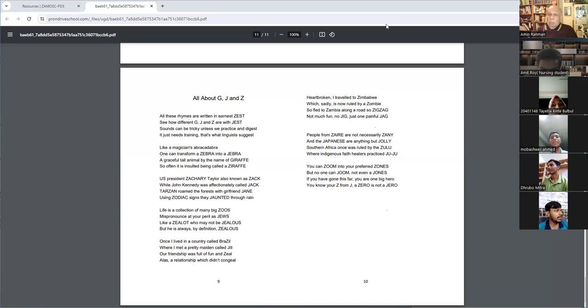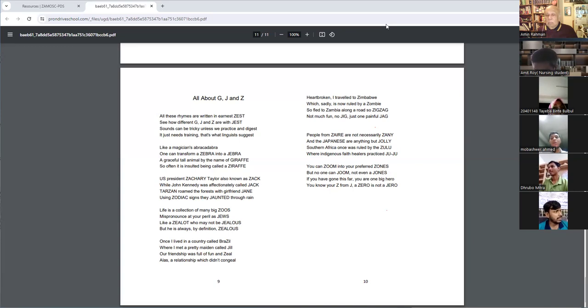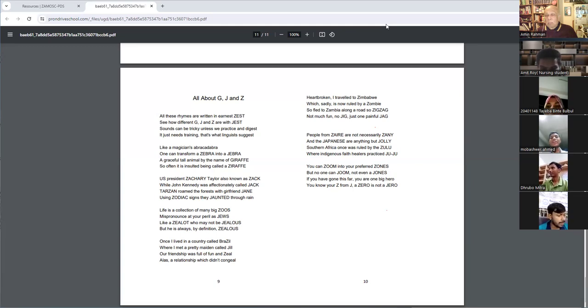You can zoom into a preferred zone, but no one can zoom into even a zone. If you have gone this far, you are one big hero. You know your Z from Z, a zero is not a zero.